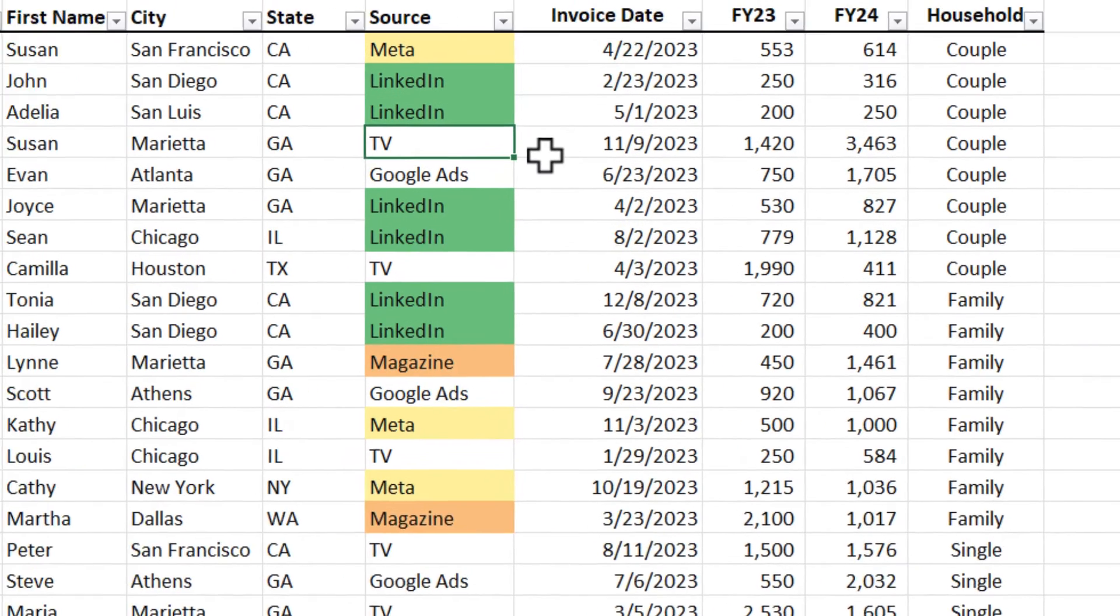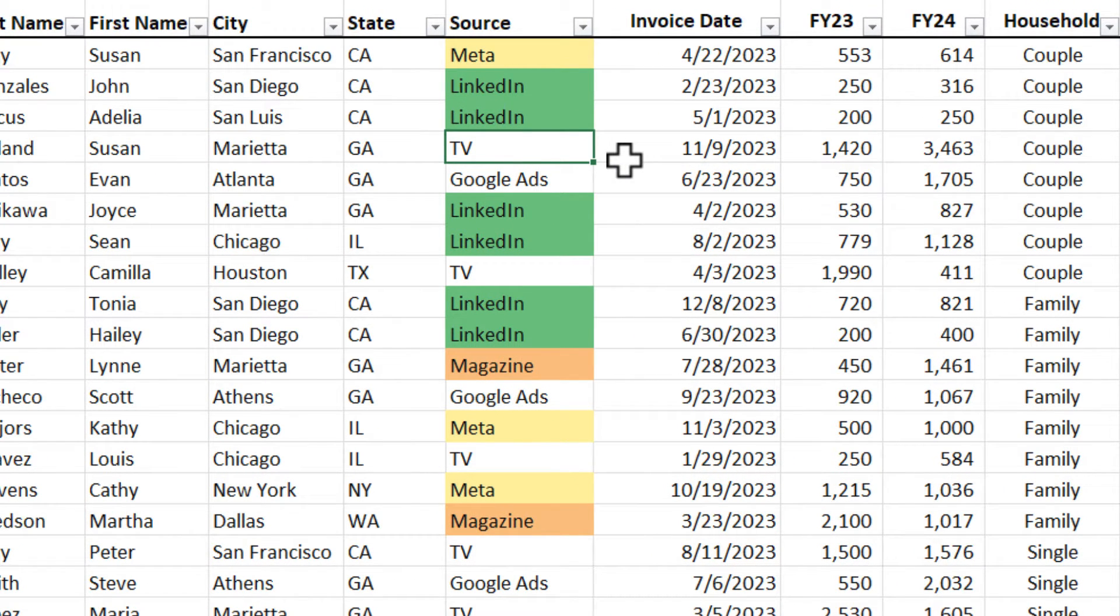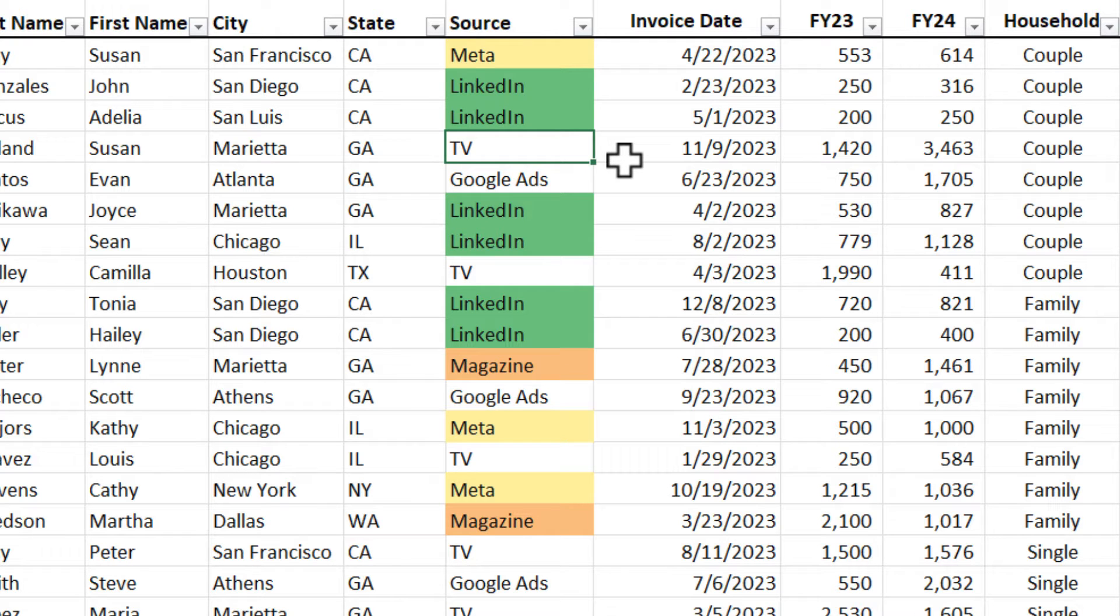If you want to test this, if I change cell F5 to LinkedIn, it goes green. I'm going to do an undo.